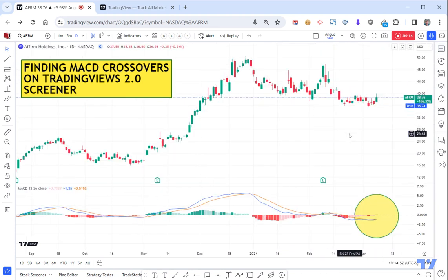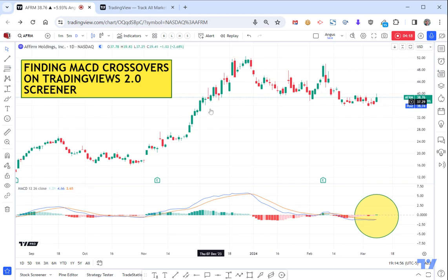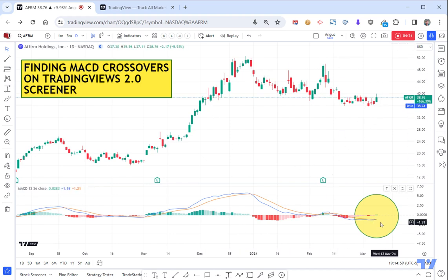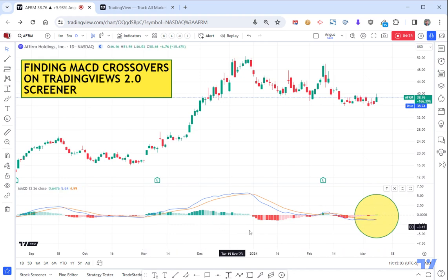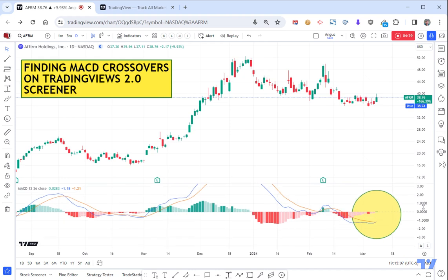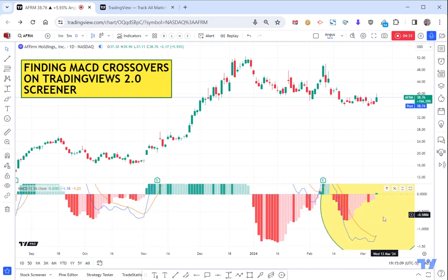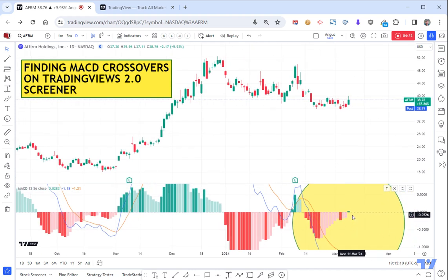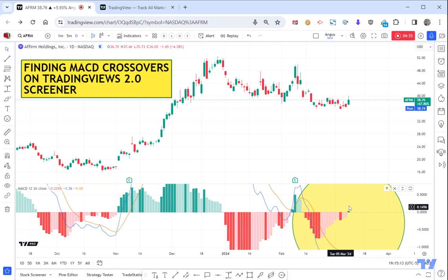The point of this video is to really try and identify what other opportunities there might be out there where you might have this oversold type position that might be starting to recover. As I said, definitely not 100% certainty, but if you're trying to put the odds in your favor, you can see it starting to form a green histogram. The momentum is certainly coming out of the sell side.